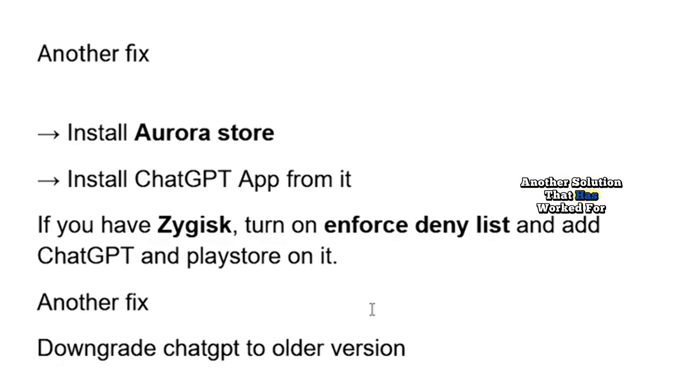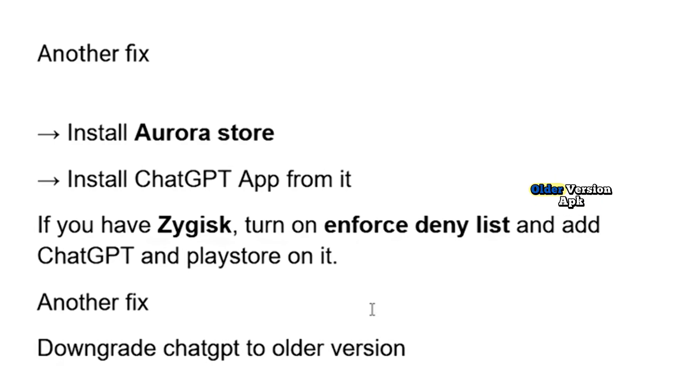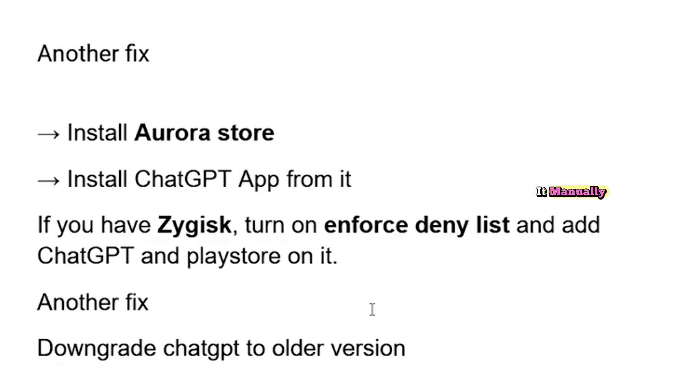Another solution that has worked for many users is to downgrade the ChatGPT app. Just search online for ChatGPT older version APK, download a previous version, and install it manually.